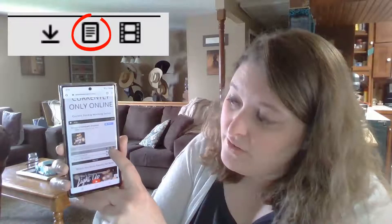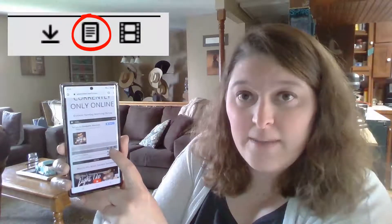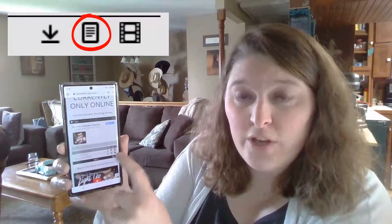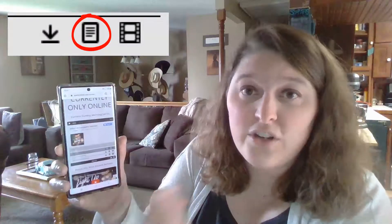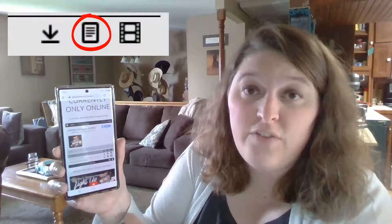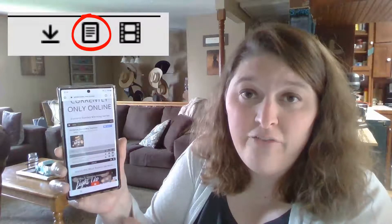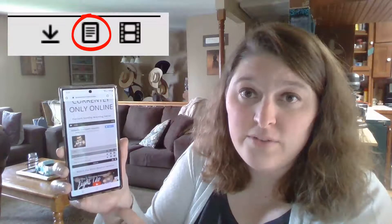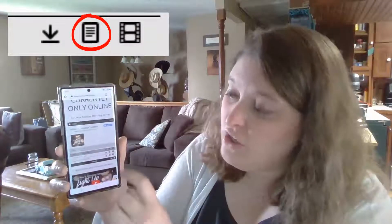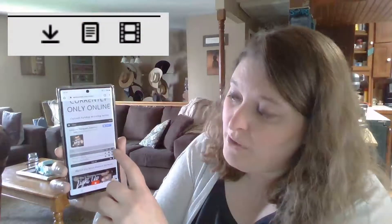The little thing that looks like a piece of paper with notes on it — those are your sermon notes. So if you click that, it'll download a PDF of our sermon notes to your phone or to your computer.